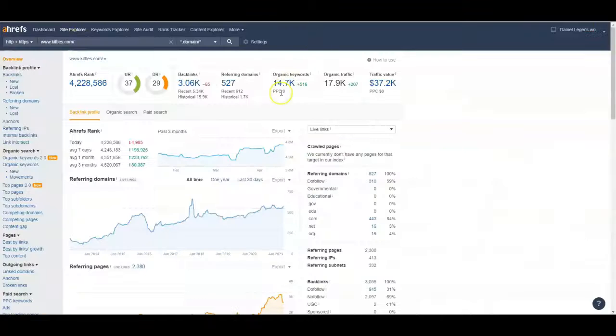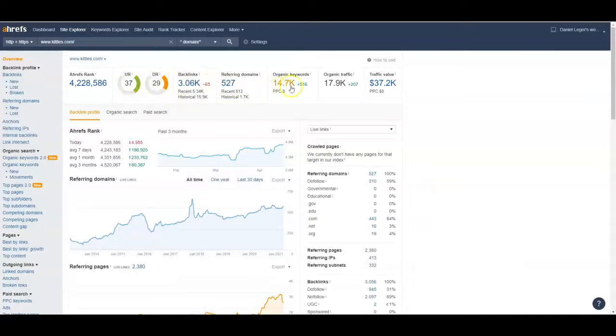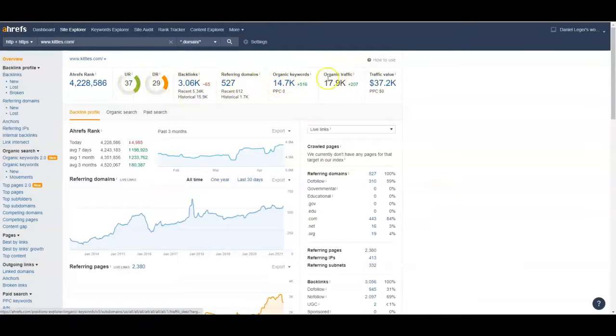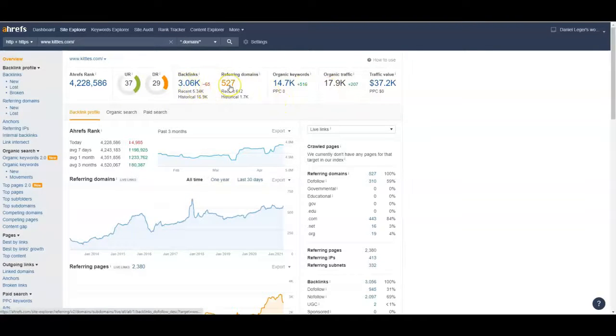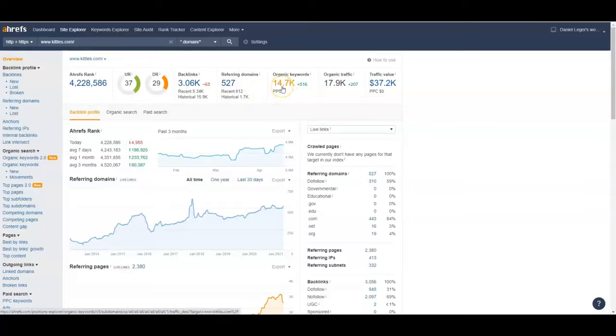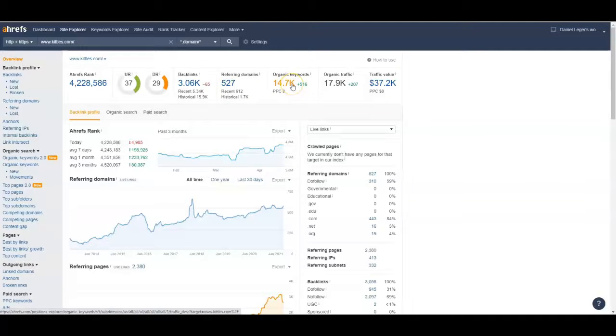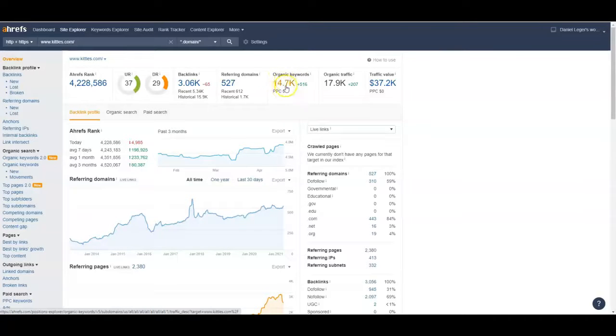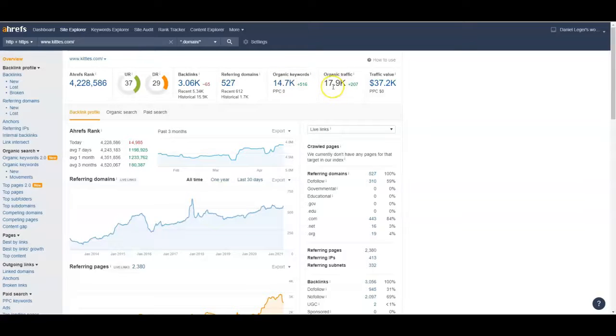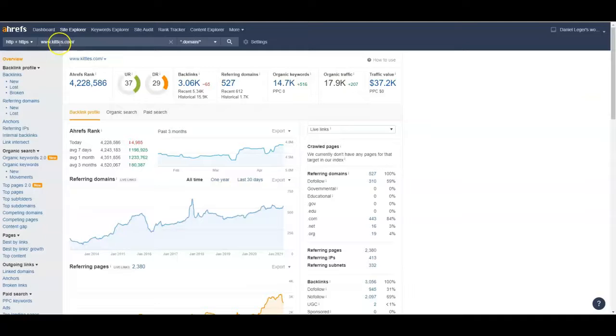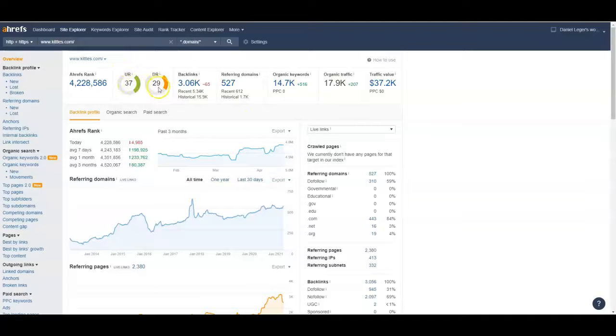So let's go ahead and take a look at their backlink record. See this right here? See all these big numbers right here? This is why they're beating you. Right now they've got 3,000 backlinks coming from 527 domains and they're getting ranked for almost 15,000 different keywords. It doesn't mean they're ranking number one or even on first page it just means that's how many Google is finding them for. They're getting 18,000 traffic every single month. And this is for the whole site of kittles.com which I think is a nationwide company. They've got a URL rating of 37 and domain rating of 29 which is actually pretty low for a nationwide company.